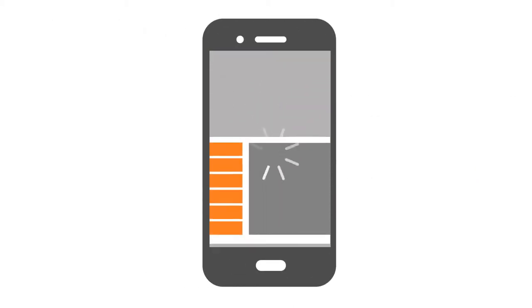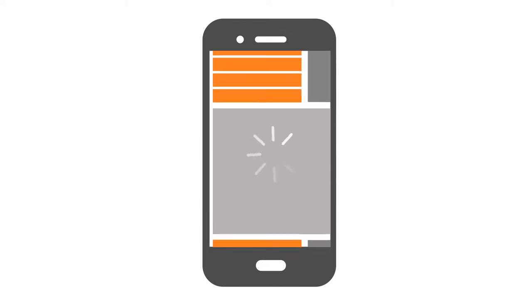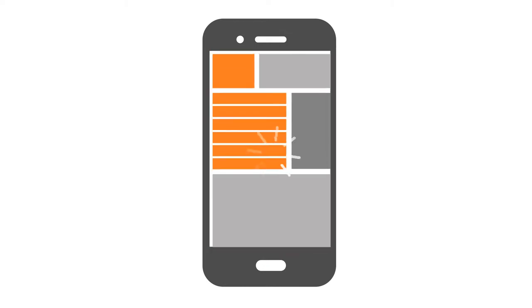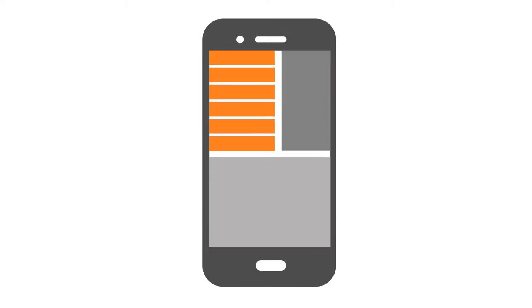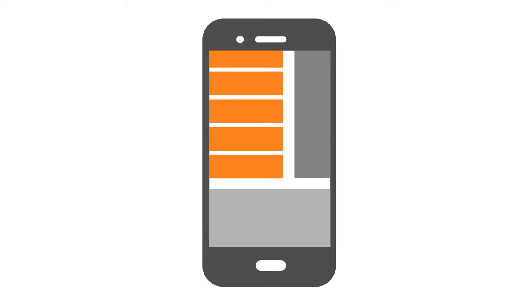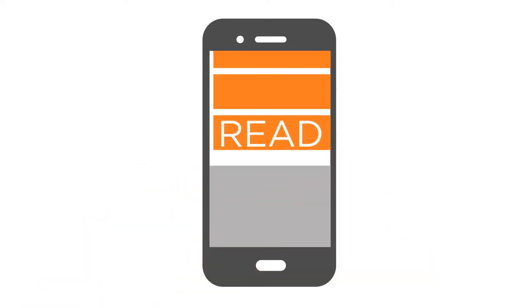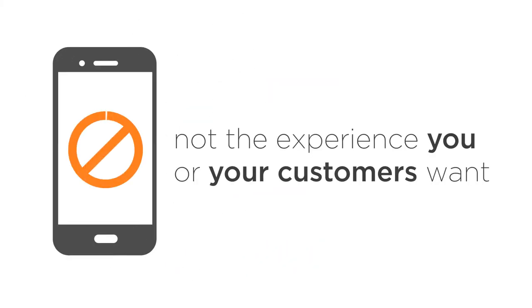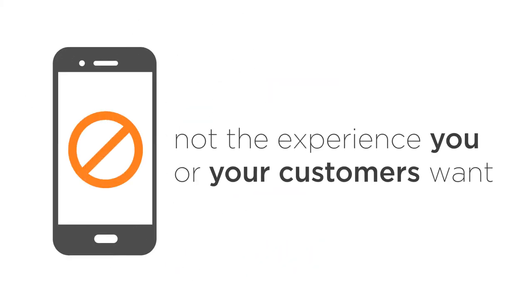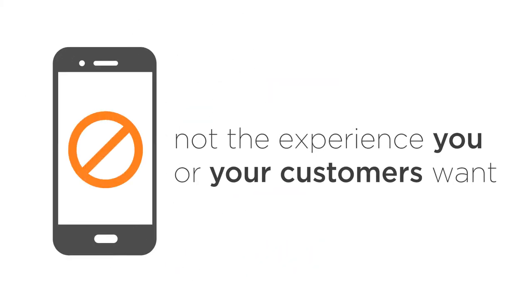Sites that aren't optimised for mobile are frustrating. Pages take ages to load, and if customers have to pinch and zoom, it's a struggle to find what they're looking for. In general, they're hard to read and a nightmare to use. It's not the experience you, or your customers, want.